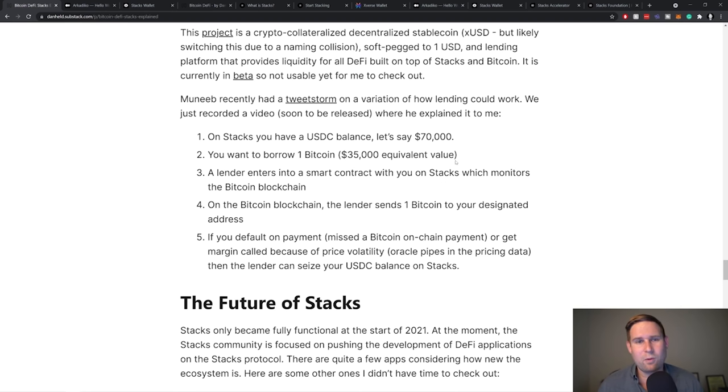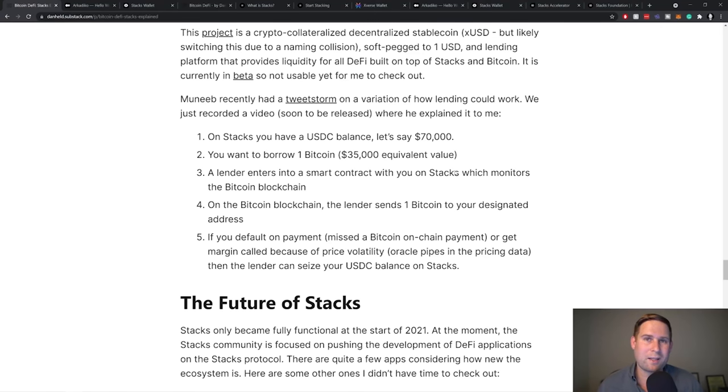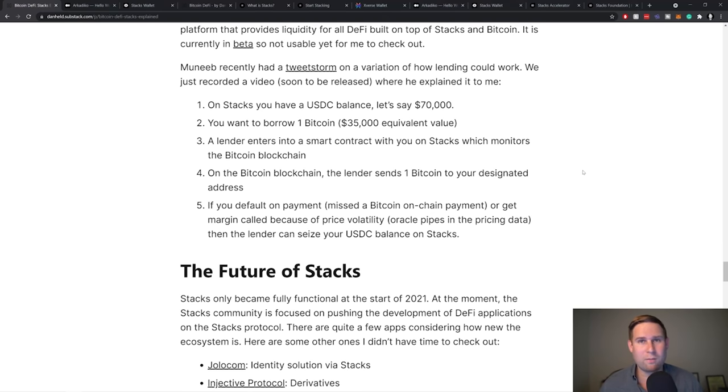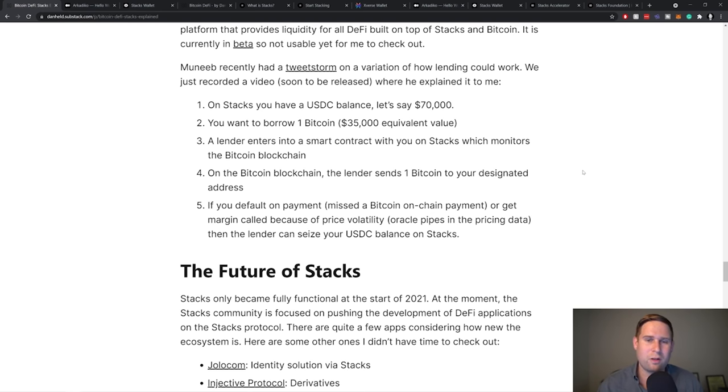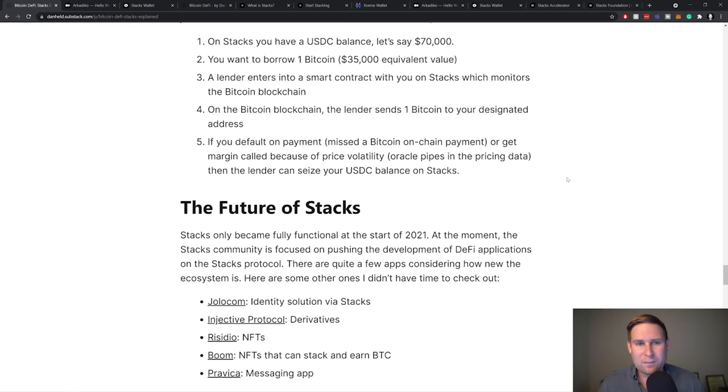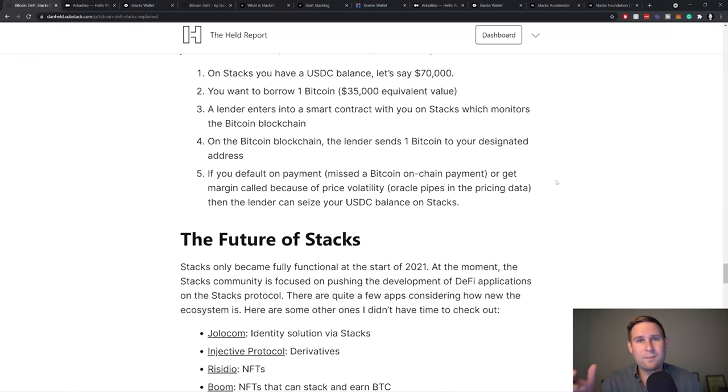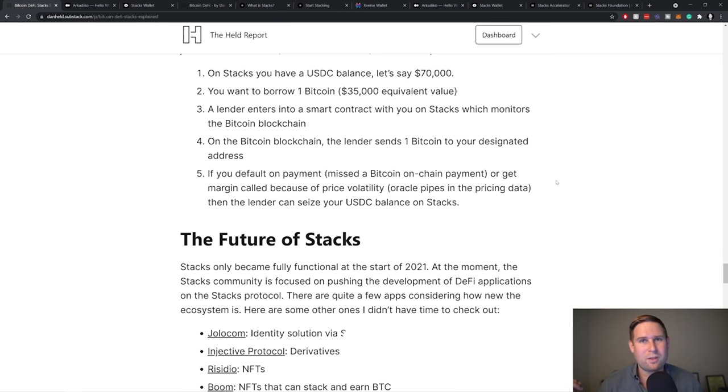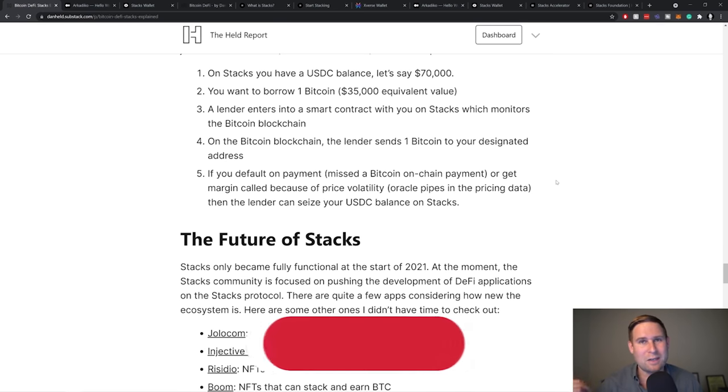And so that'd be $70,000 you have on chain. Let's say that it's USDC and you want to borrow one Bitcoin, $35,000 equivalent value. So a lender would enter into a smart contract with you on the Stacks protocol that monitors the Bitcoin blockchain. On the Bitcoin blockchain, the lender would transfer you one Bitcoin in the Bitcoin blockchain to an address of your choosing. So a wallet that you control on the Bitcoin blockchain.